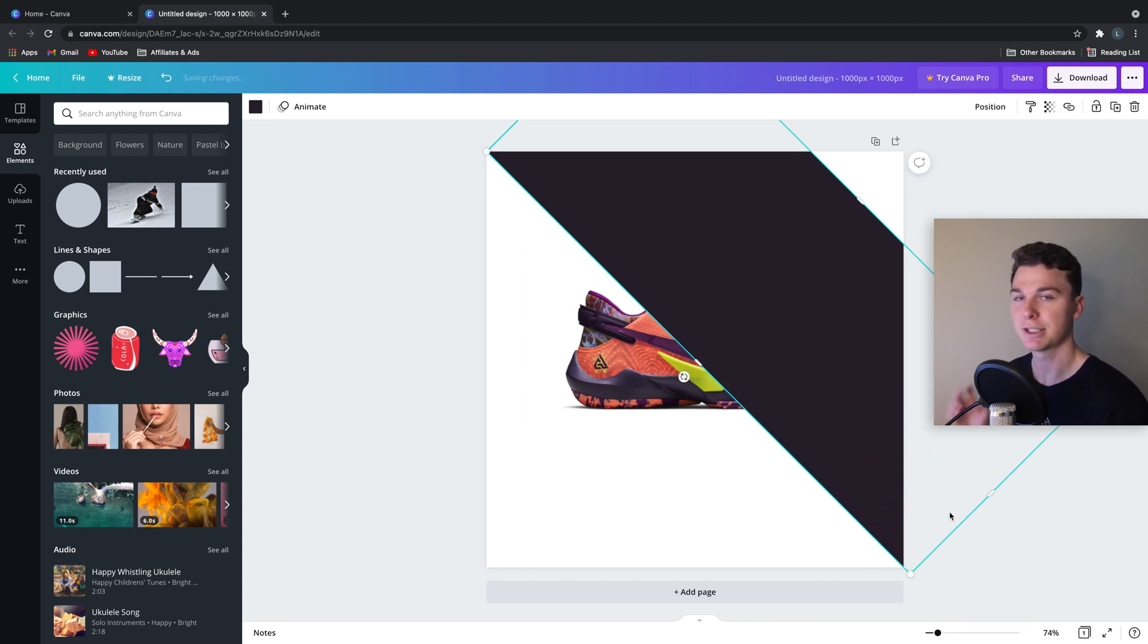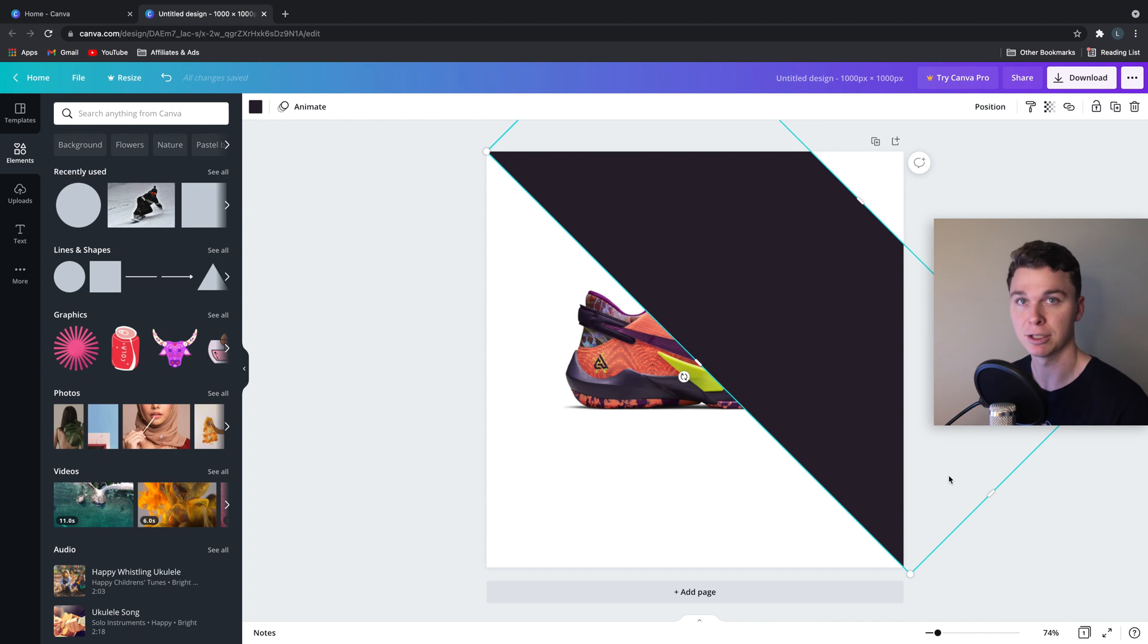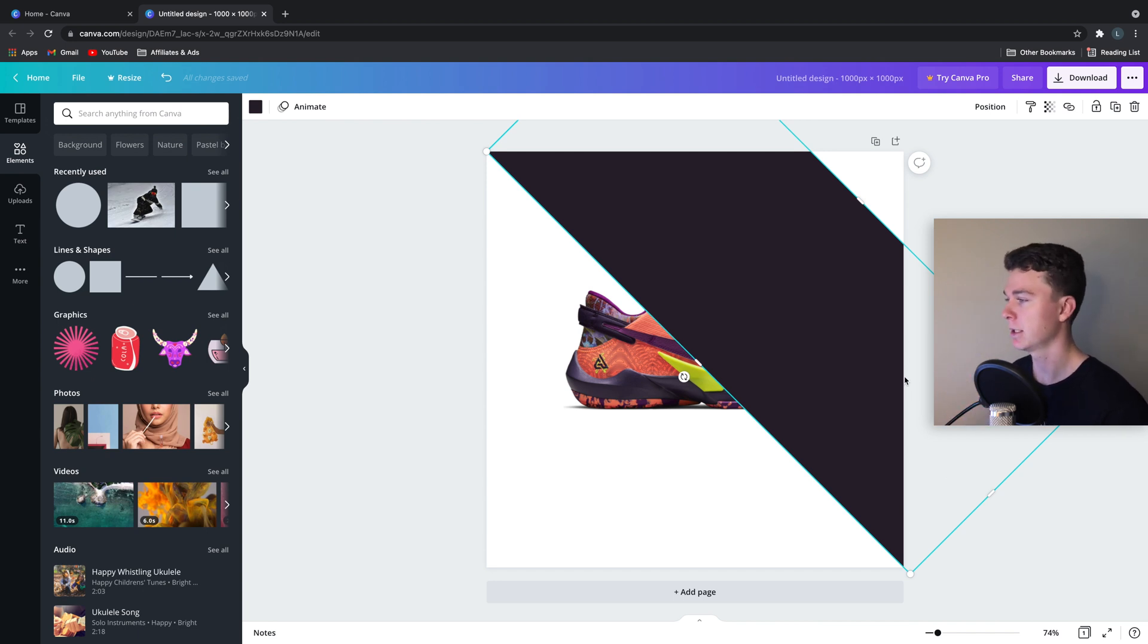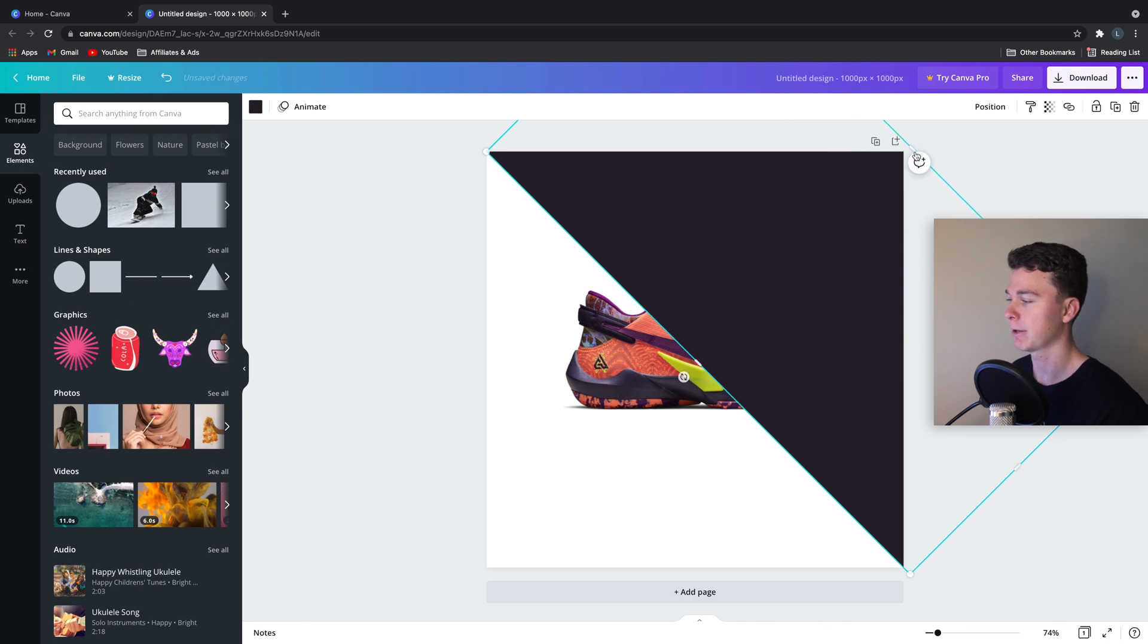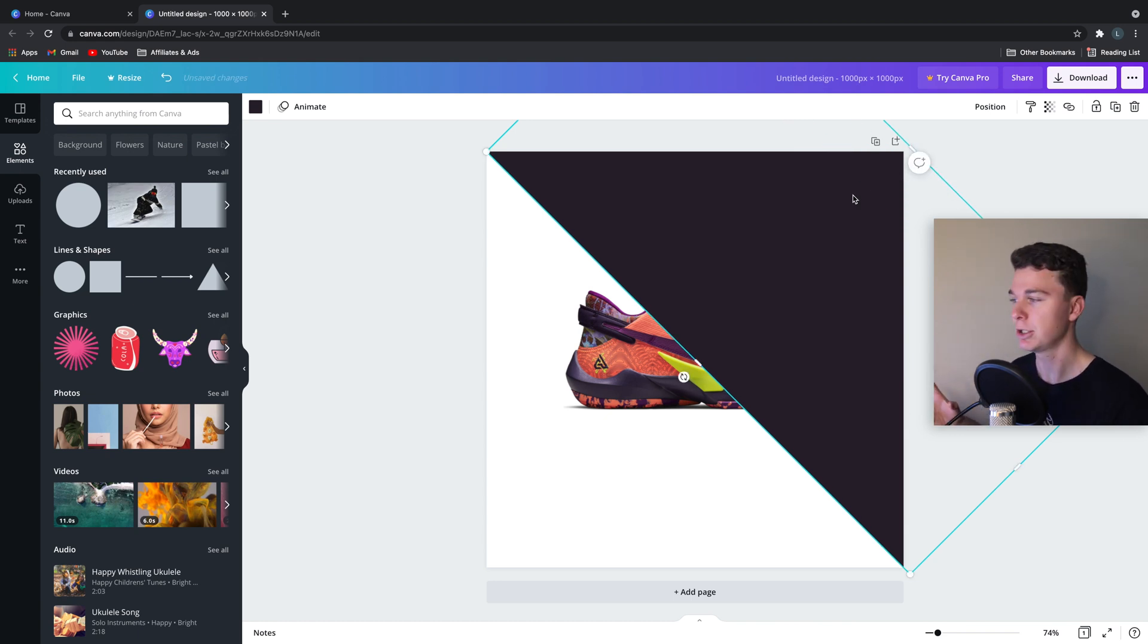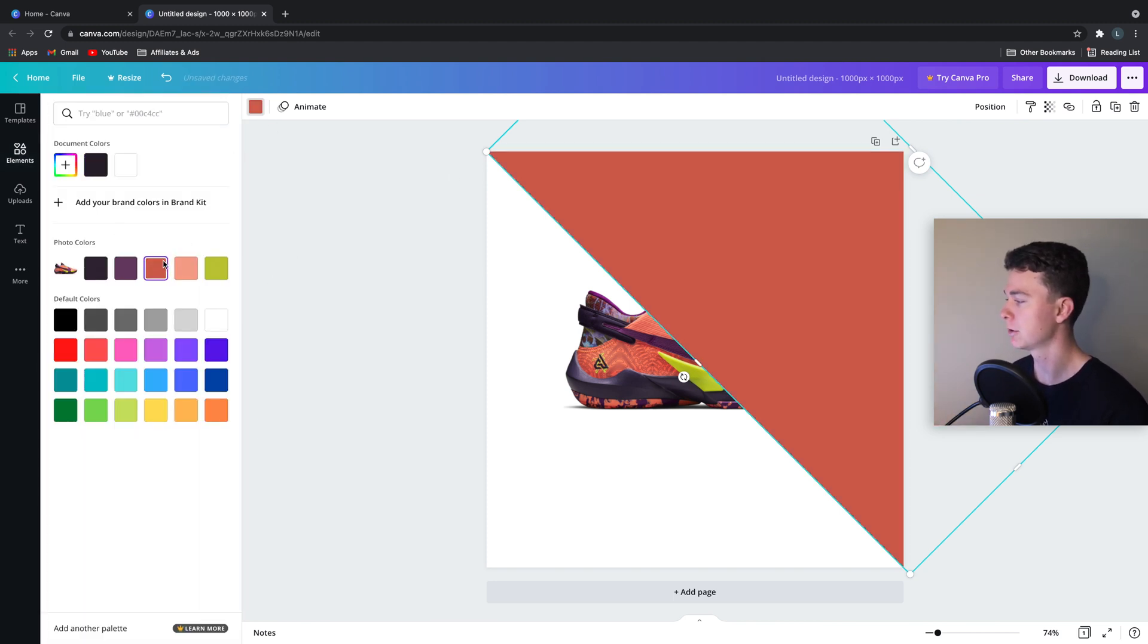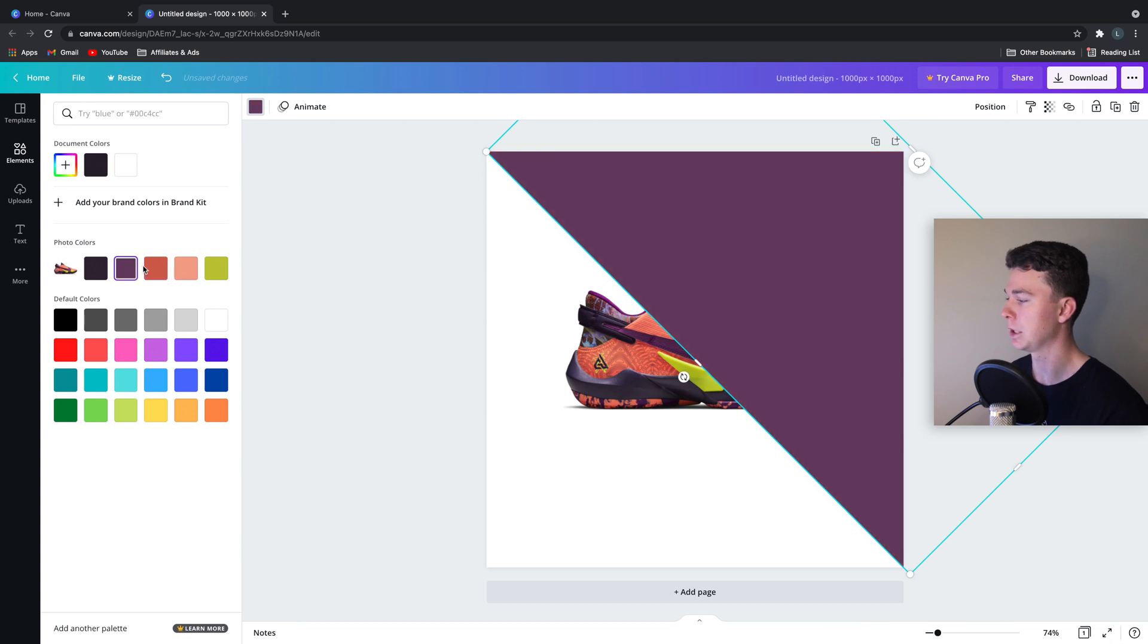If you start having text in your ad, then Facebook is going to restrict who sees it. So you want to keep your text to a minimum or none, ideally. In this case, we're going to add some background colors to draw the attention in towards the image. And we're going to do this by having the lines of the background run towards the shoe.